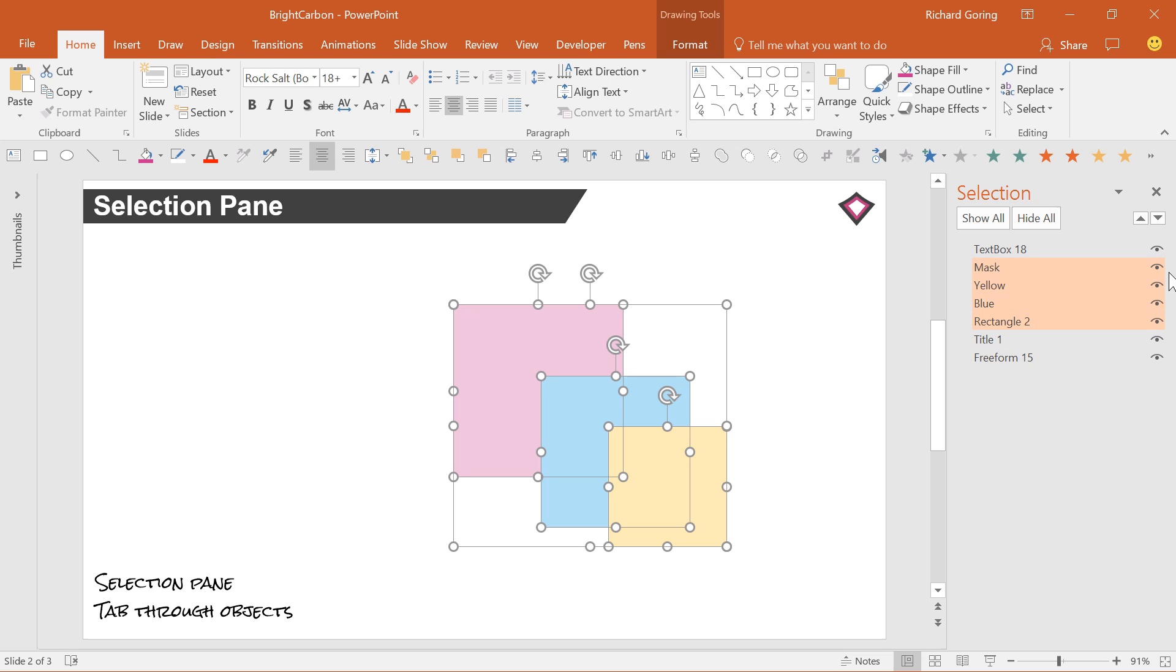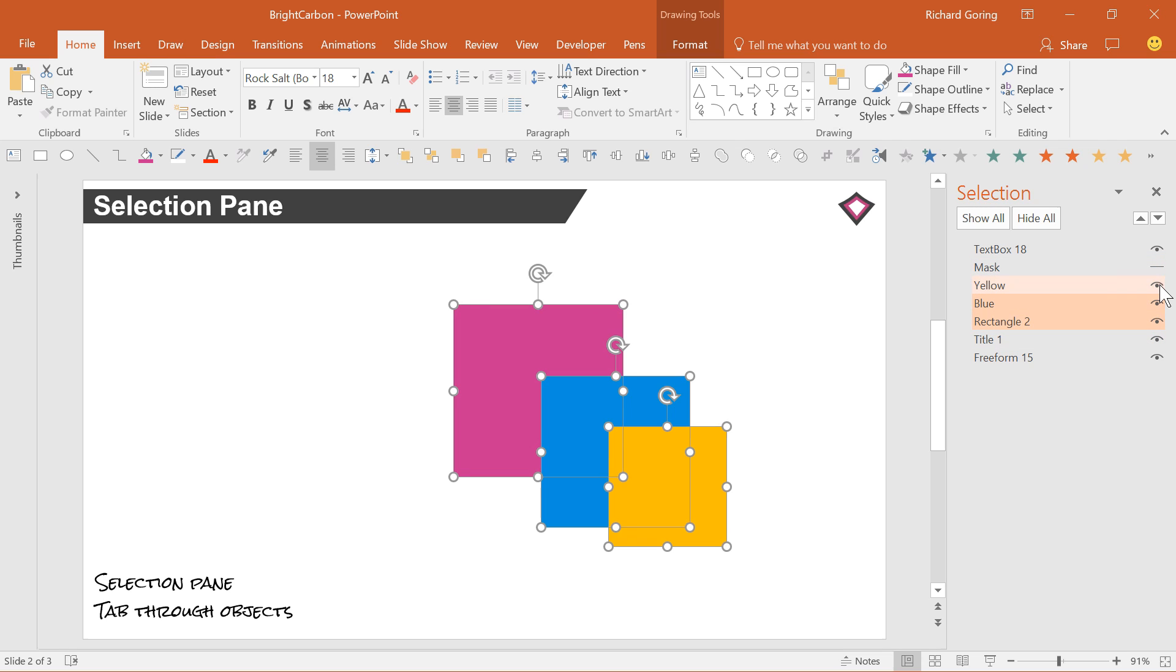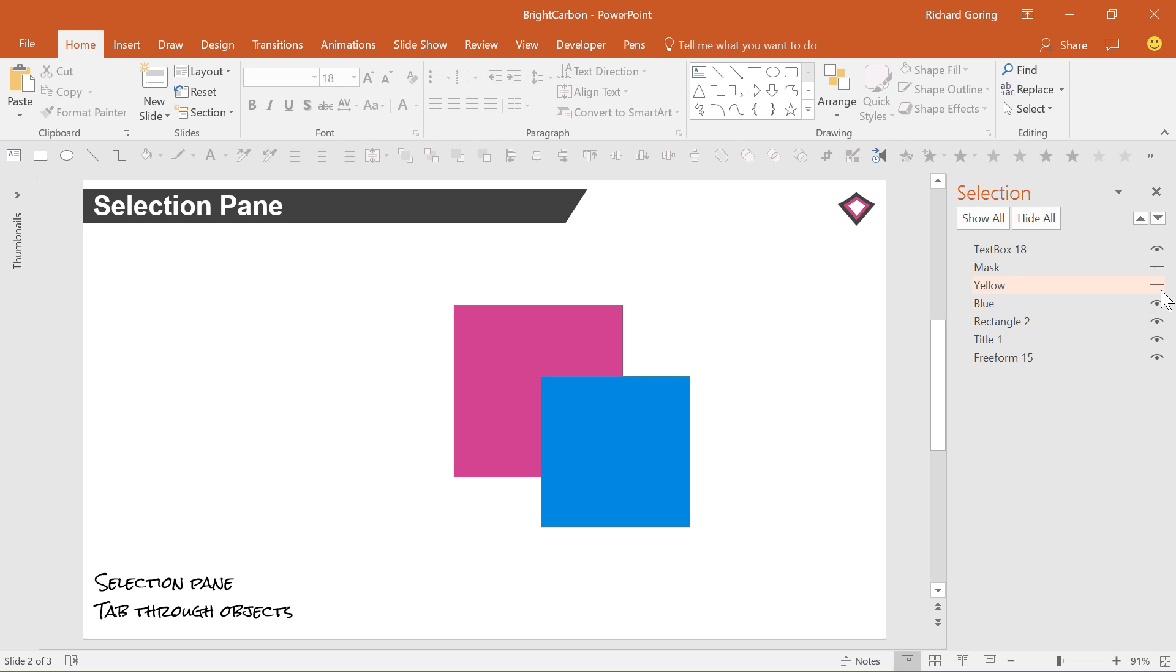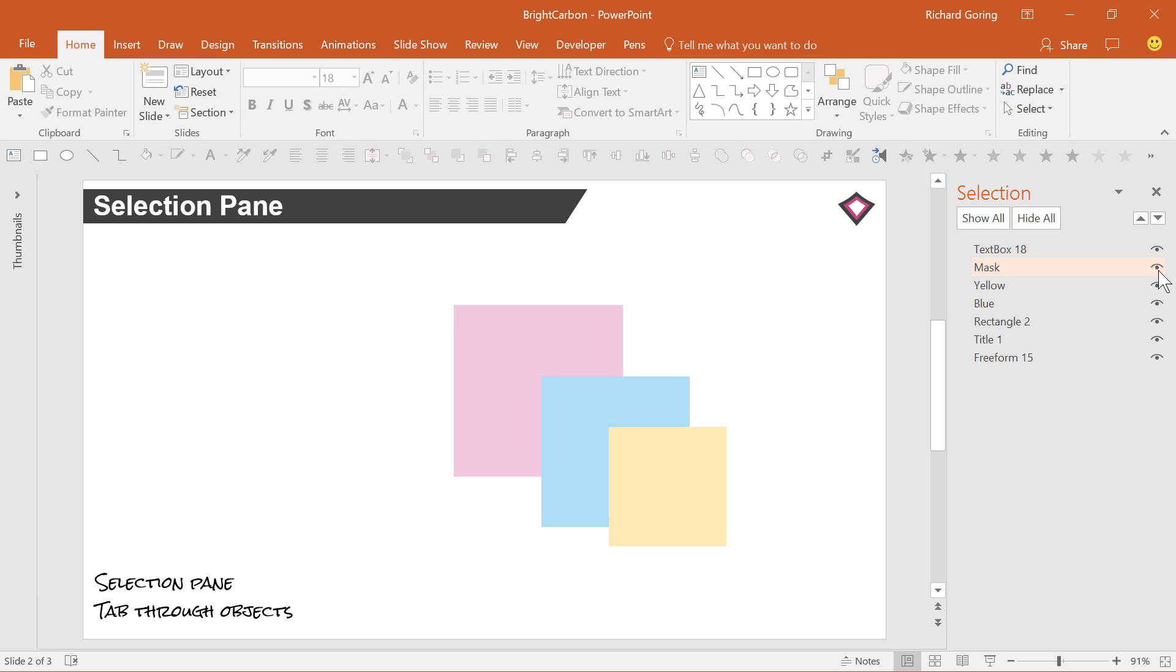Click on any of the eye icons to remove the object from view to work on other objects behind it. You won't lose its position or its animation and just click back on the blank eye to bring it back.